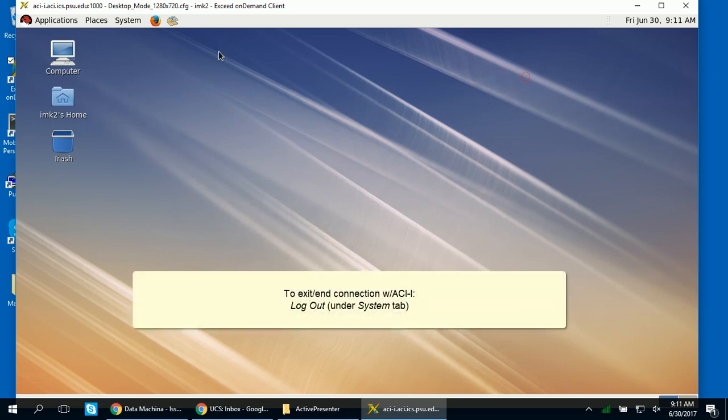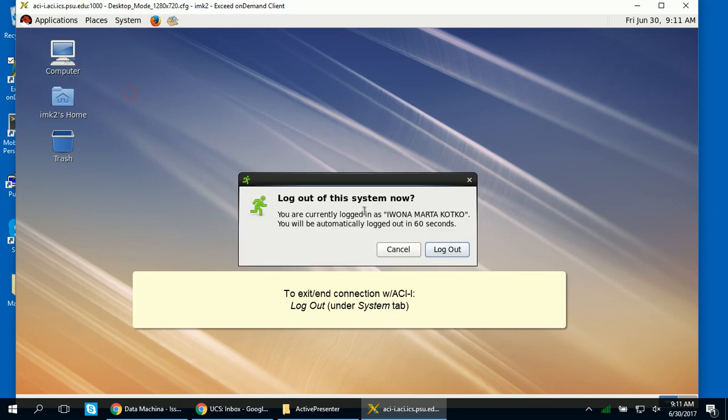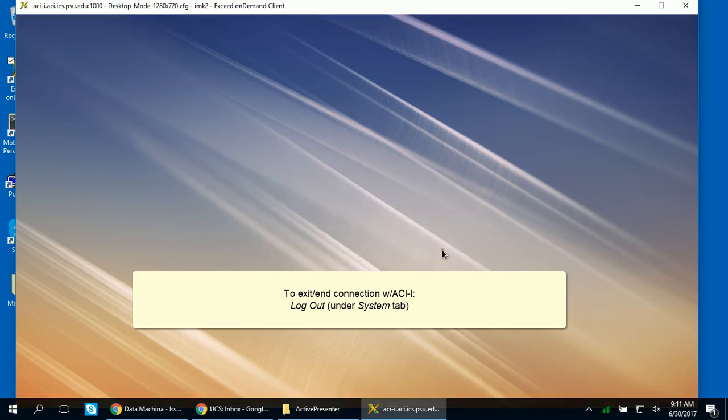To exit the remote desktop and end the connection with ACI, go to the System tab and click on Log Out.